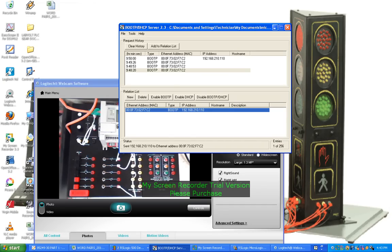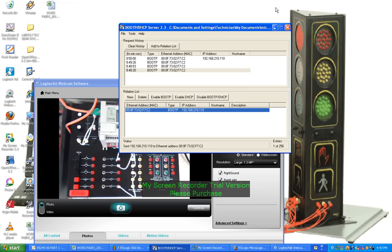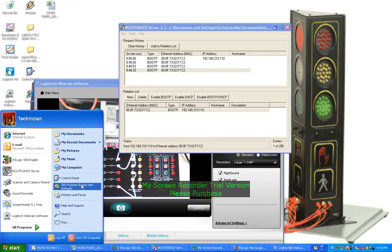Now, to help do this, there's a program that you get from the Allen-Bradley website called BootP/DHCP Server 2.3, which I've installed. And it's already set up correctly, but I'll get into that in a minute.